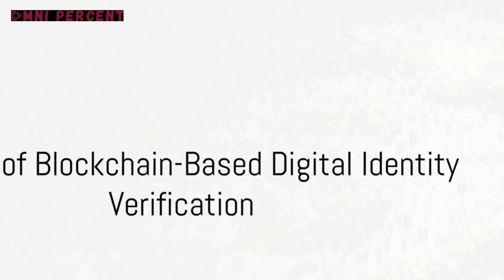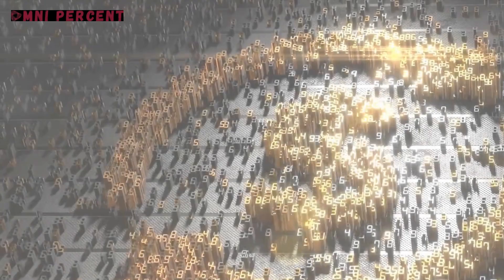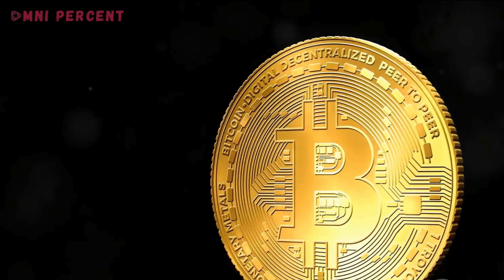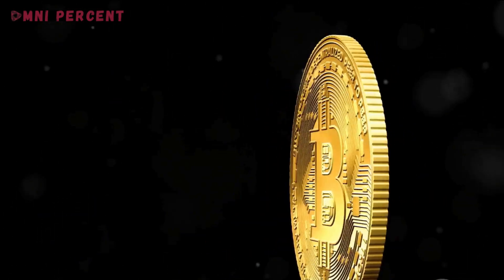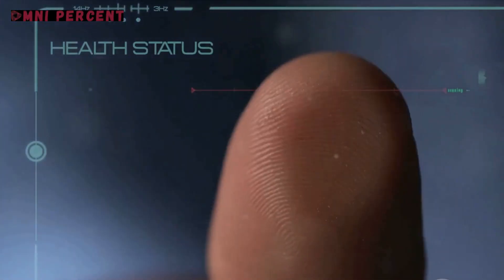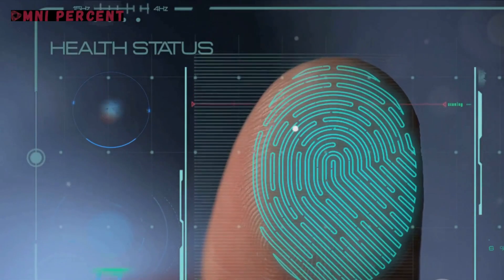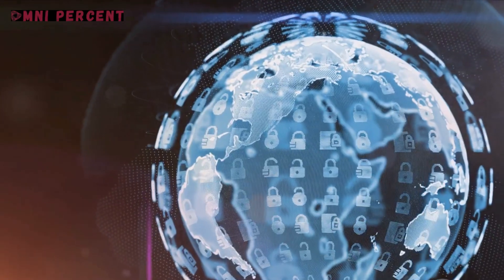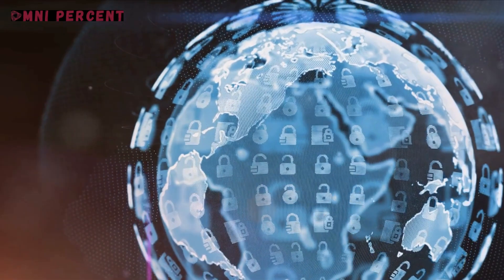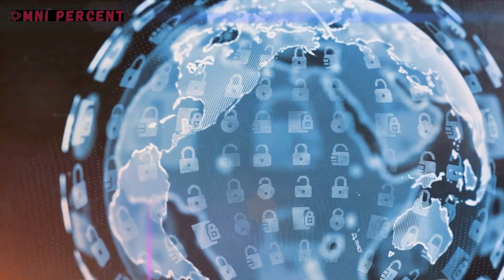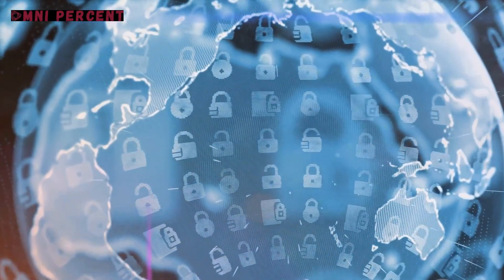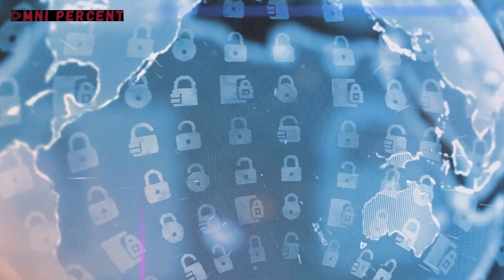Innovations like these are not just changing the way we interact online, but they are also revolutionizing sectors such as banking, healthcare and governance, where identity verification is critical. They promise a future where identity theft could become a thing of the past, where your personal data is as secure as a vault.